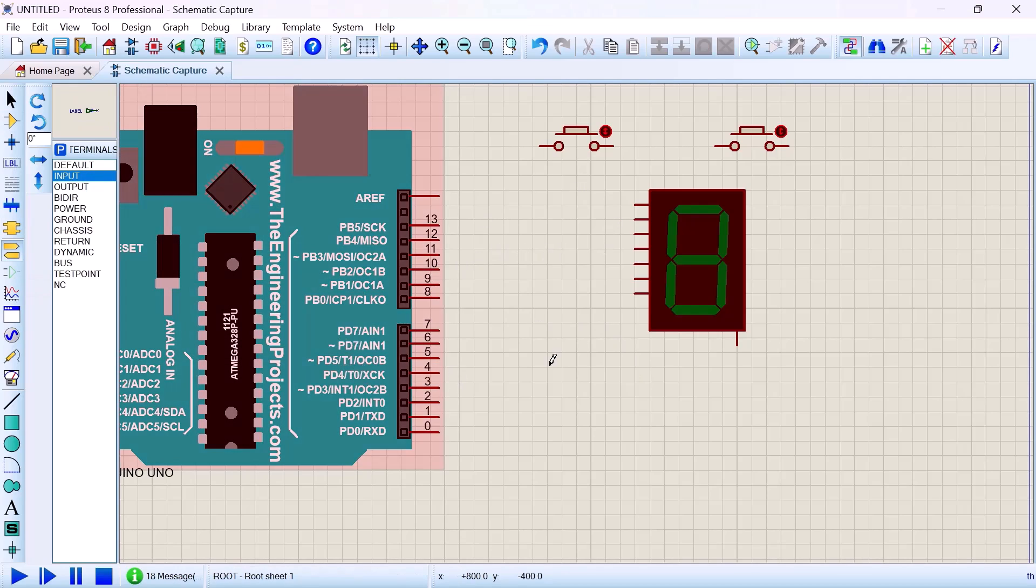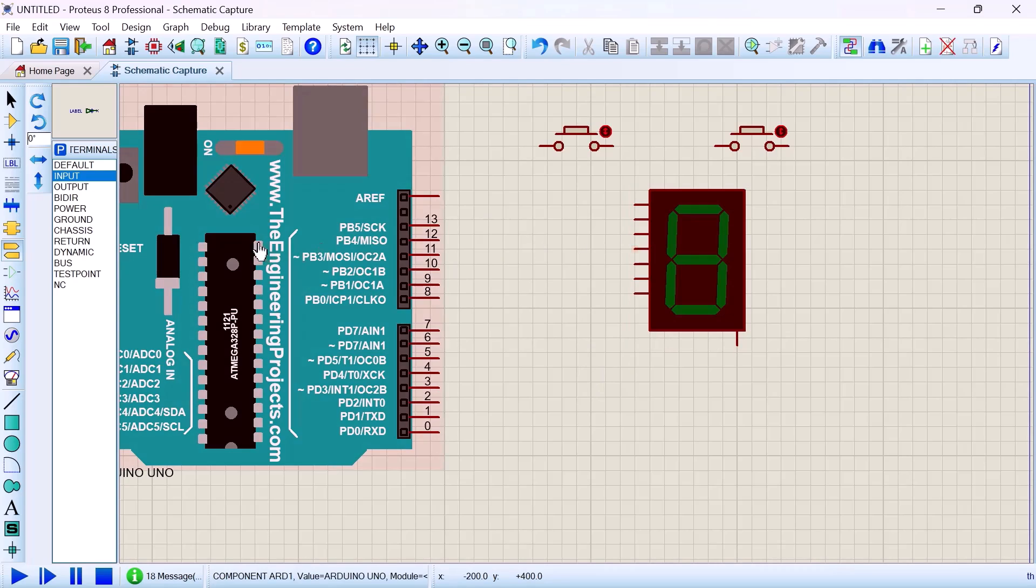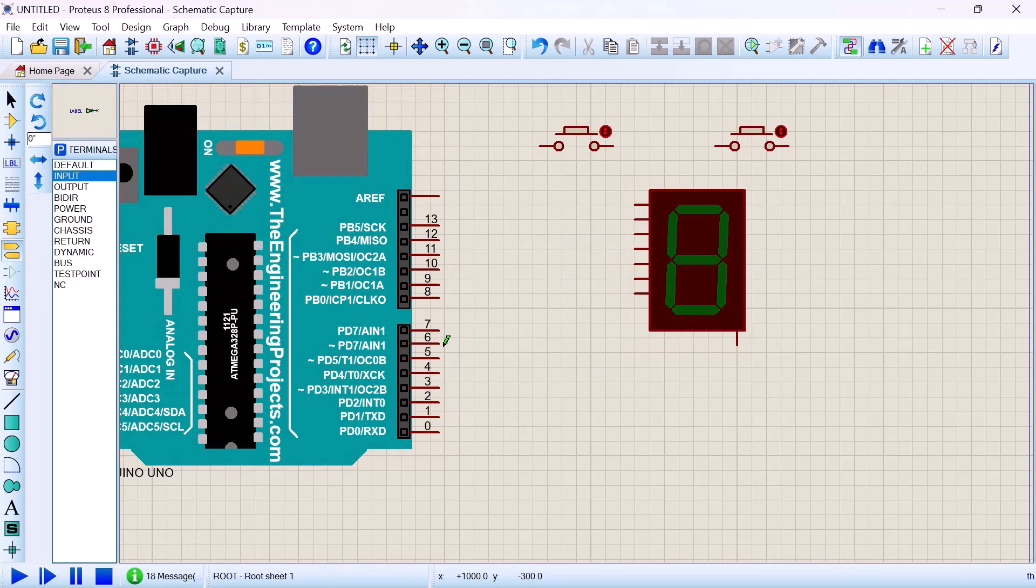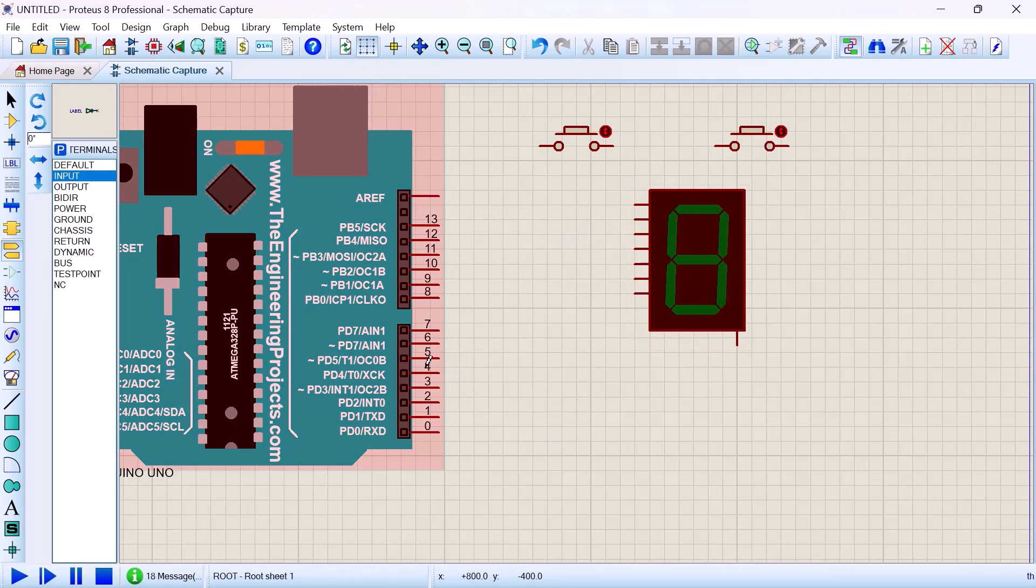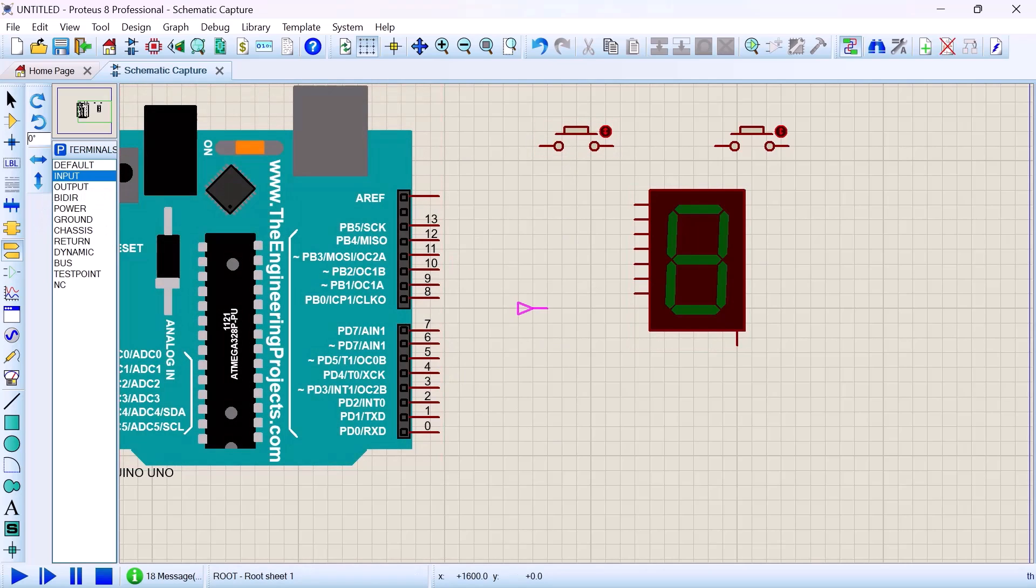Now we have to do the wireless connection. Previously we did wiring but it makes the circuit so much cumbersome, kind of messy. So today we're going to use wireless which will make the circuit very neat.